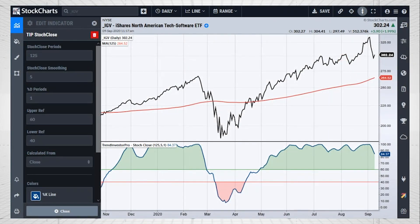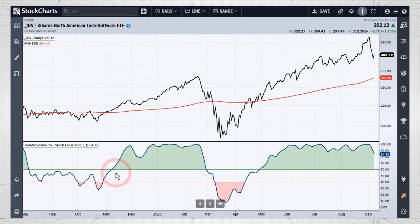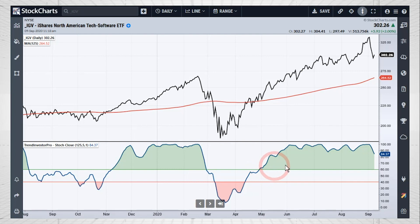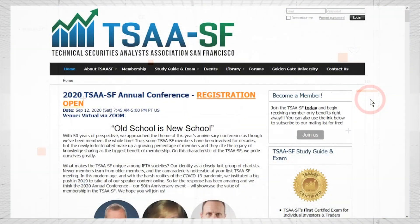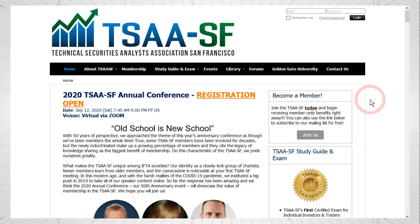The last indicator is the Stochastic Close, again at 125 days, using only closing prices to calculate the stochastic oscillator. I smoothed it with a five-period moving average. A break above 60 is bullish, a break below 40 is bearish. On this IGV chart — my preferred trend indicator for ETFs — you can see a bullish signal in November, a bearish signal in late February, then a bullish signal in May that's still active. It's easy to read with green shading for bullish and red shading for bearish.